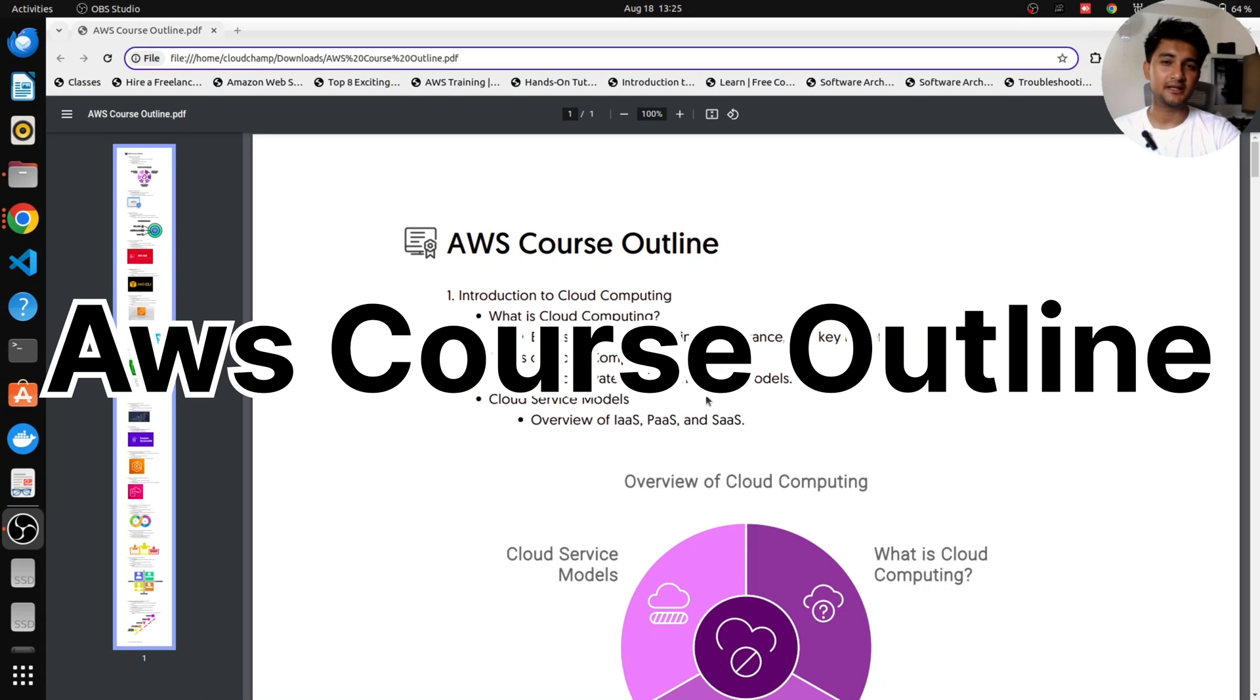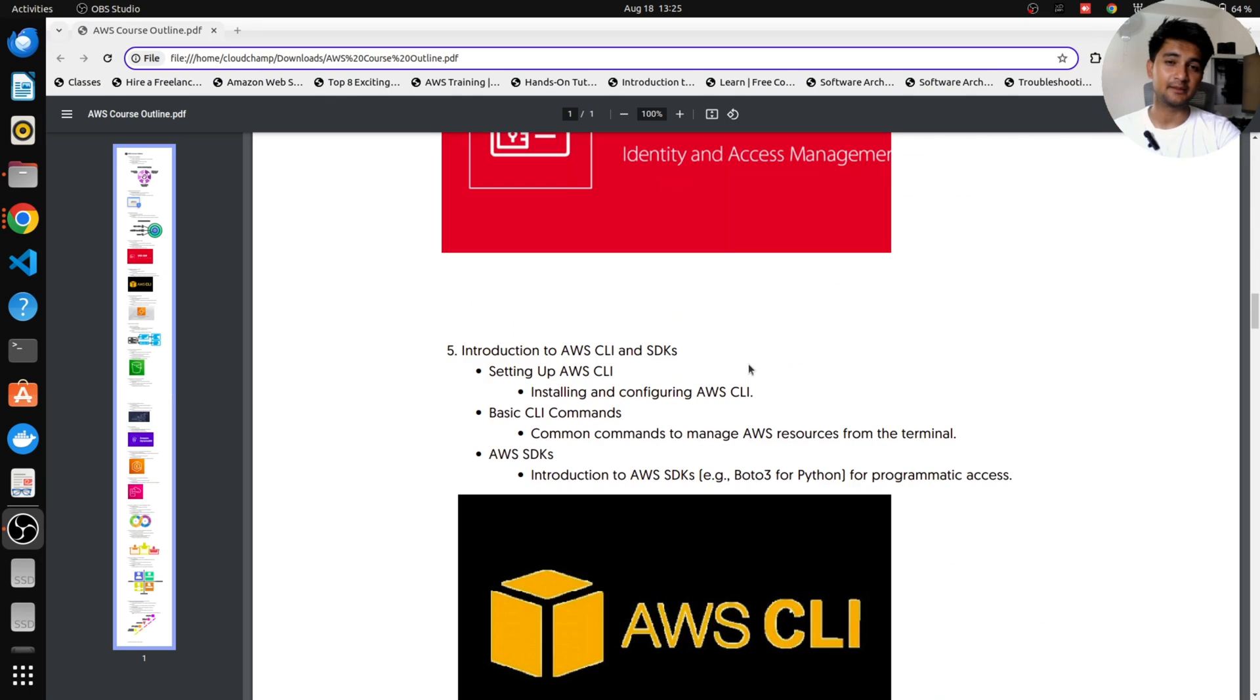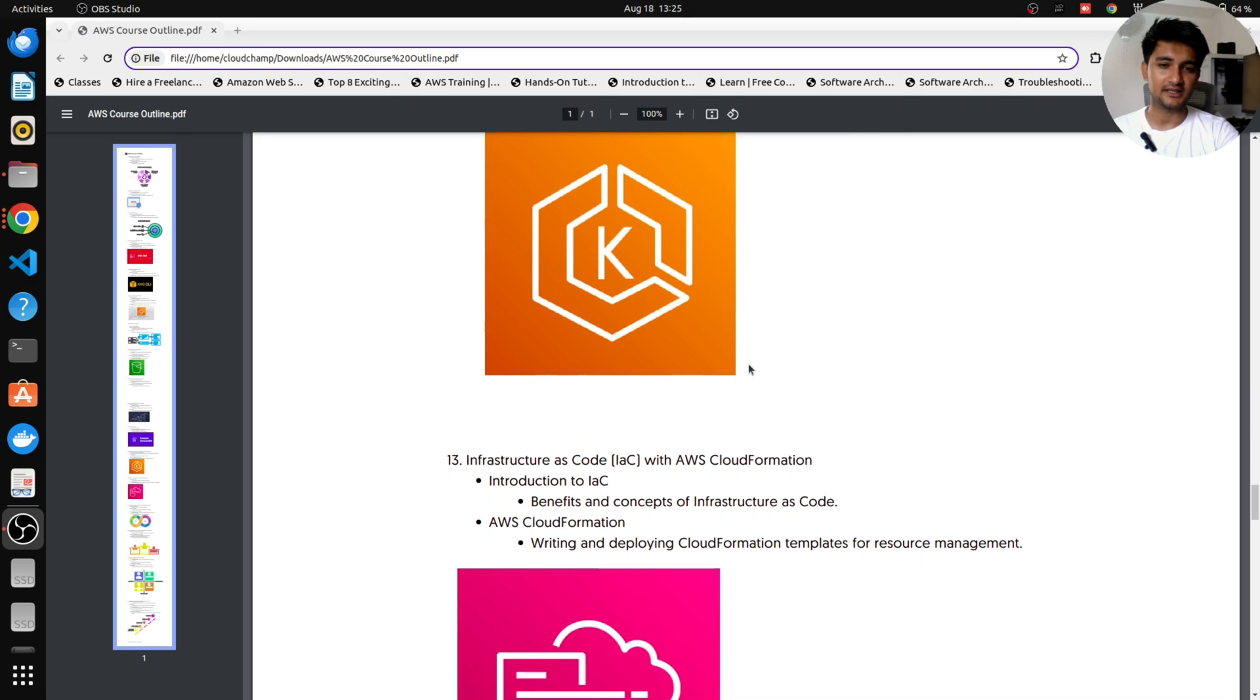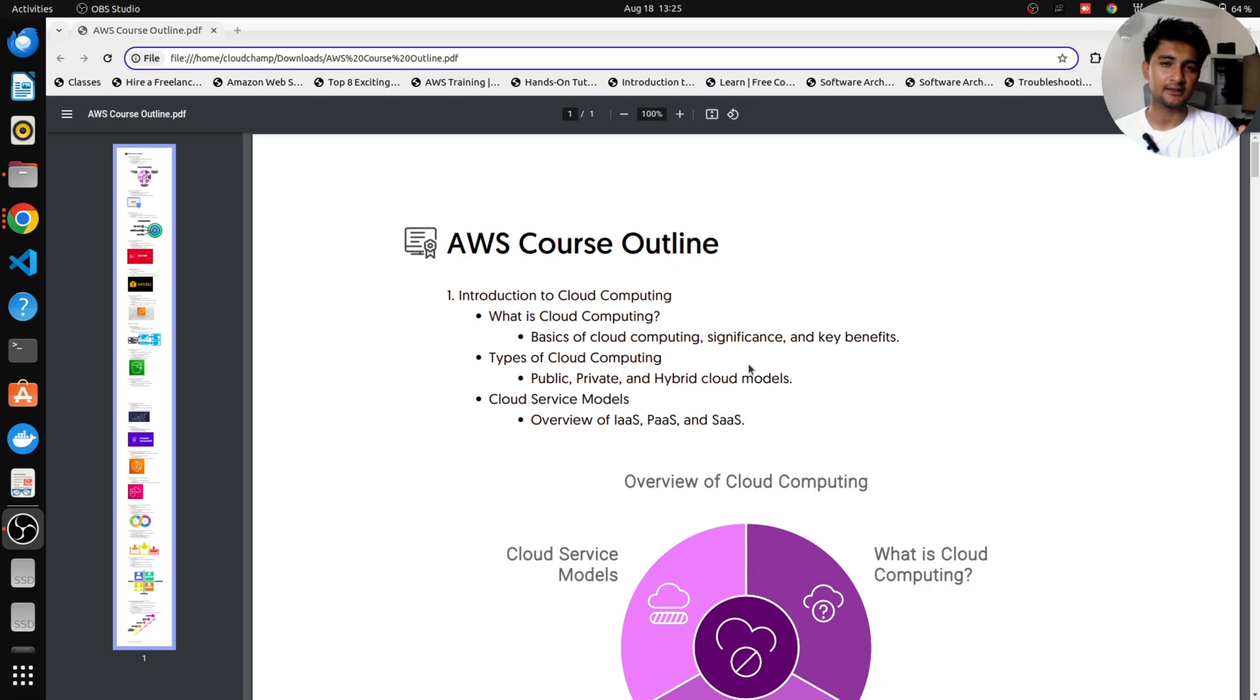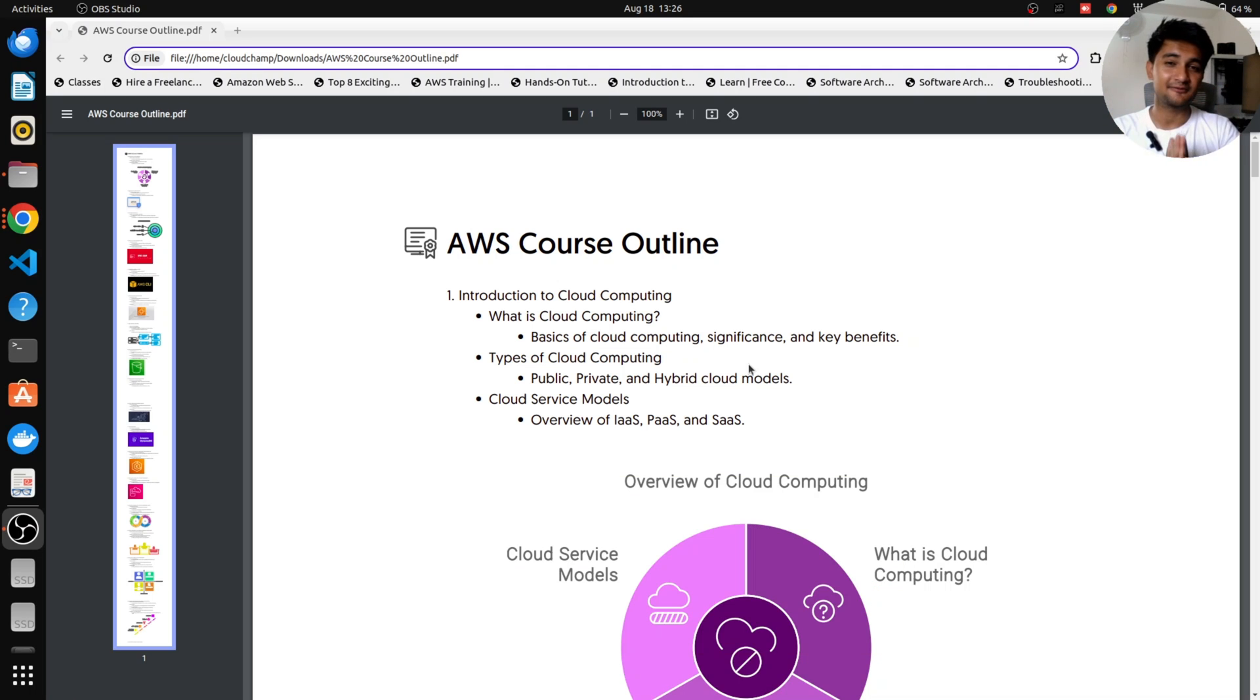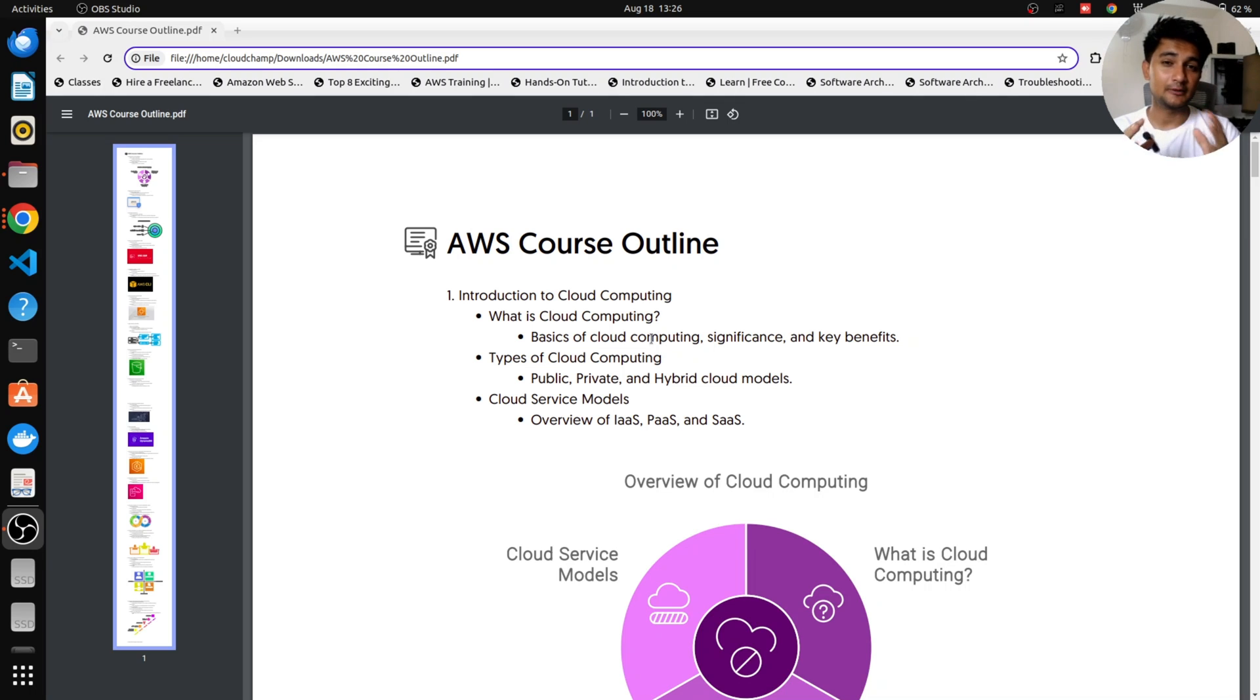Here is the rough AWS course outline to help you understand what you can expect from this AWS playlist. So I have this PDF created, which includes all the services we're going to be covering in this playlist. In case you want this course outline, let me know in the comment section. Comment down AWS course and I will share this course outline as a PDF on LinkedIn or in the video description. You can also expect similar kind of notes for every service that we will be doing in this playlist.